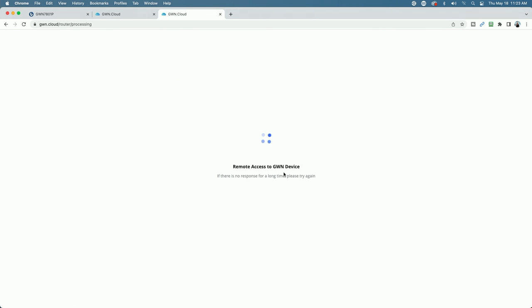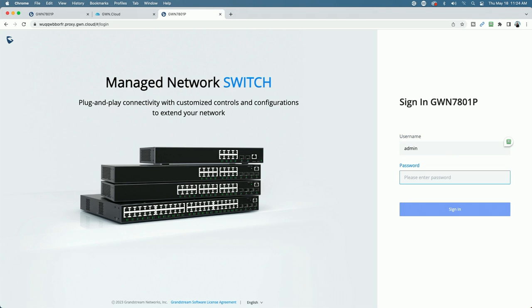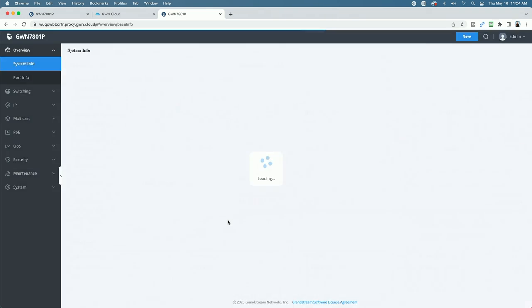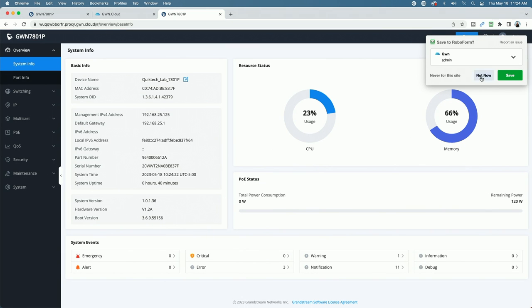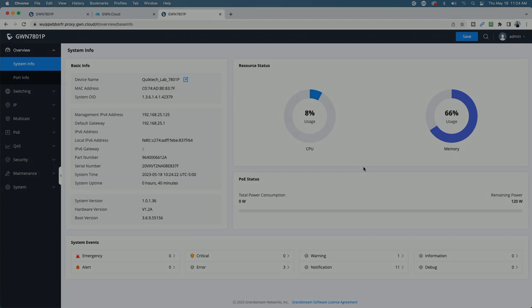Remote access to GWN device. And here you can see it's taking me to the login page. Now I can enter my credentials. I'll sign in as the admin, but here I'm going to use the password, not the initial password, but the password that I changed.